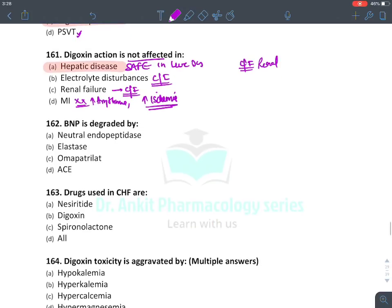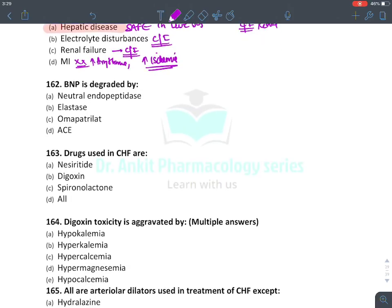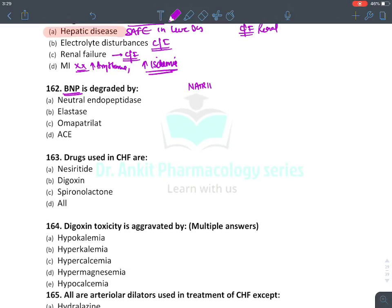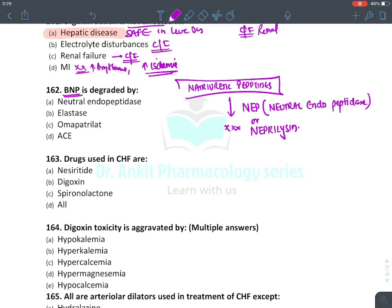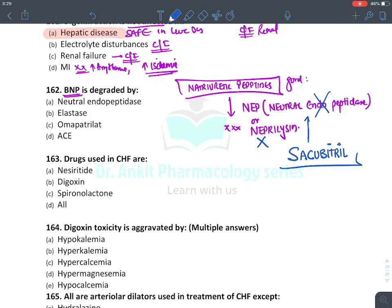During MI, digoxin should not be given; it can provoke arrhythmias and worsen ischemia by increasing the heart's oxygen demand. BNP and natriuretic peptides in the body are degraded by an enzyme called NEP — neutral endopeptidase, also known as neprilysin. Natriuretic peptides are protective for the heart; they decrease the load on the heart. The new drug sacubitril inhibits neprilysin (NEP inhibitor), increasing natriuretic peptide levels; it is approved for CHF and prevents cardiac hypertrophy.